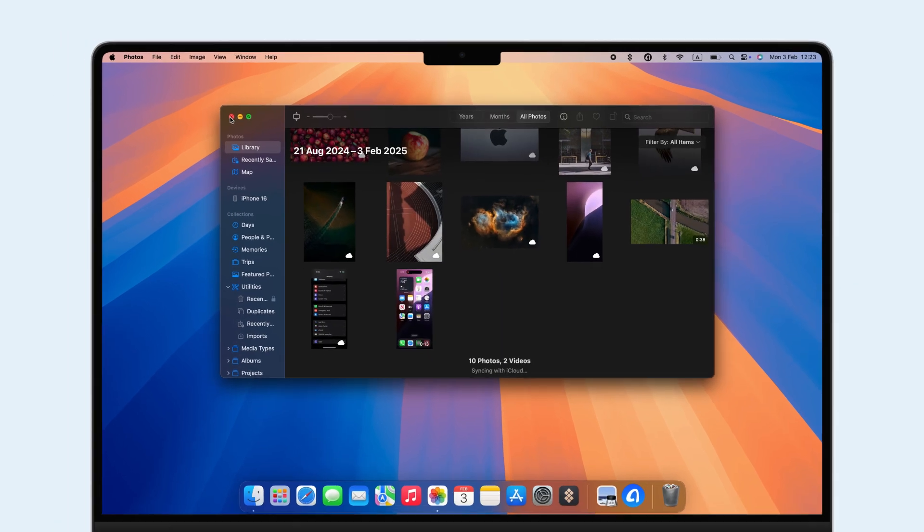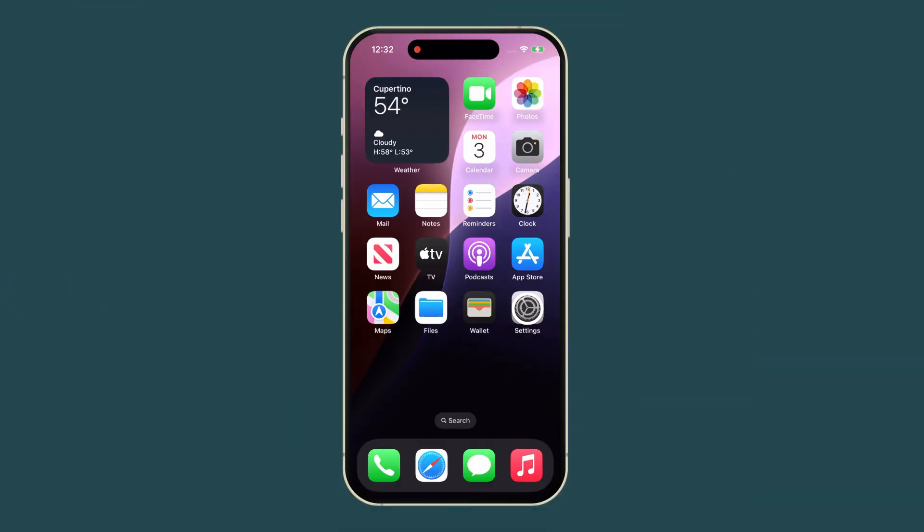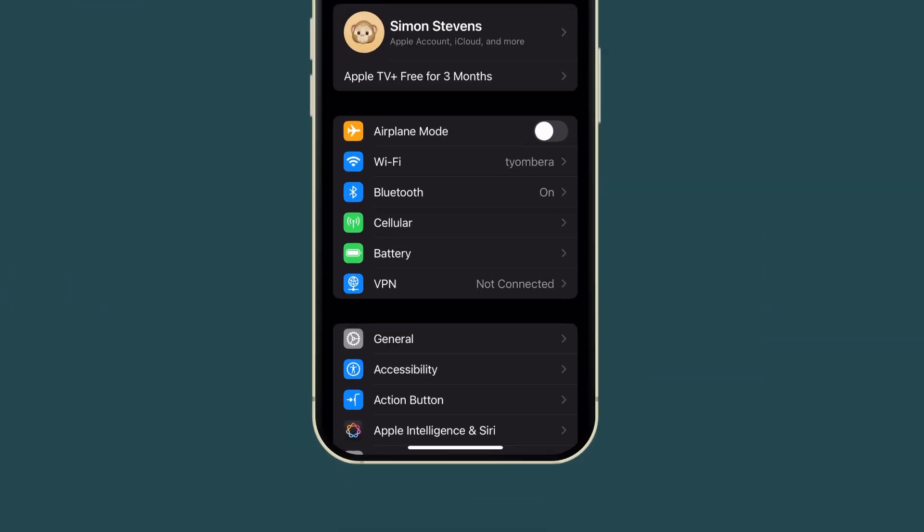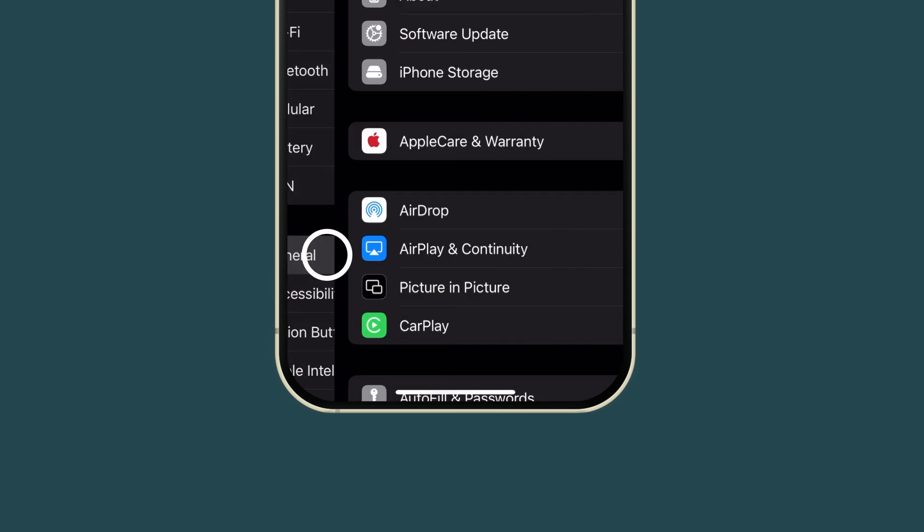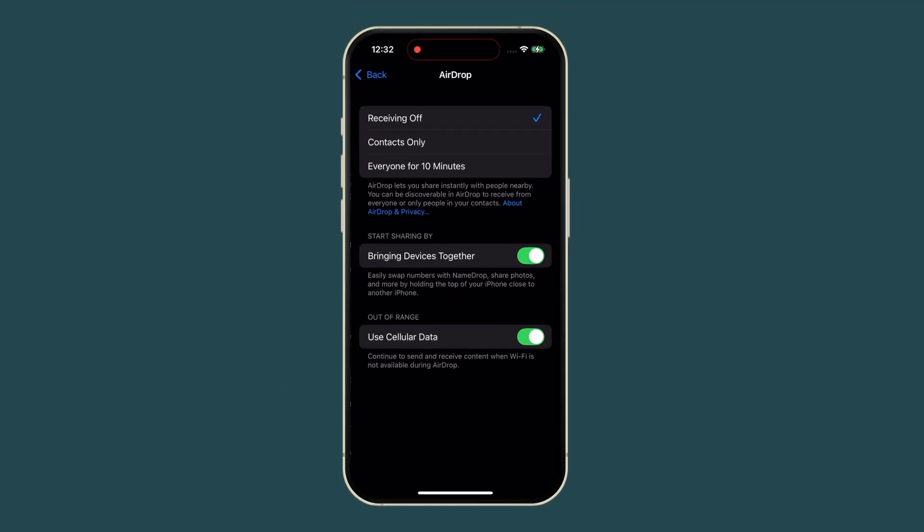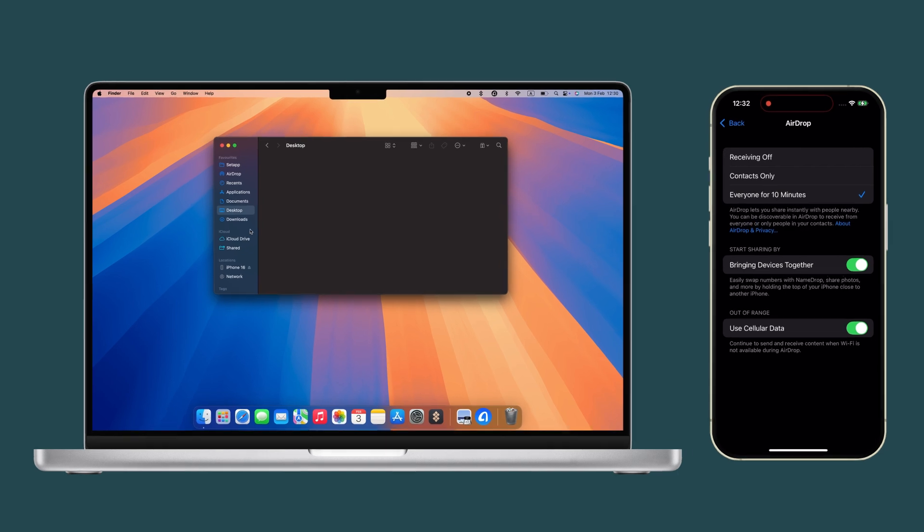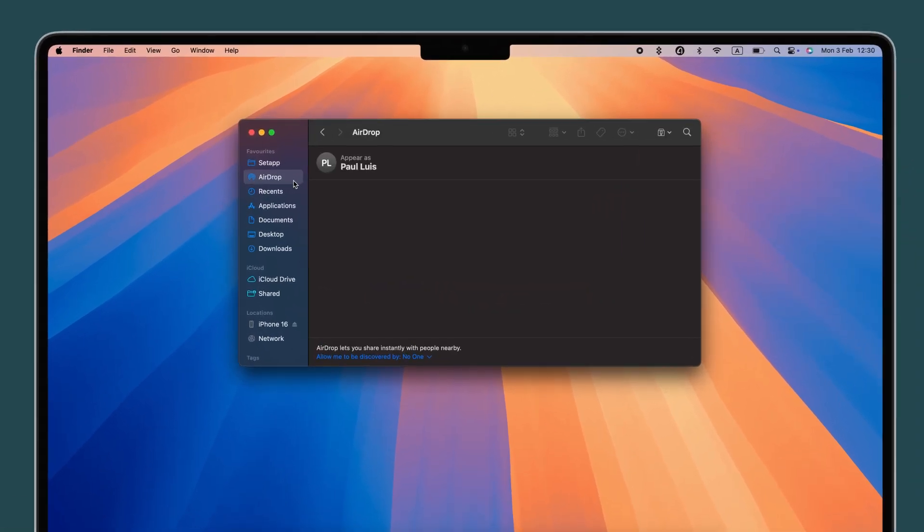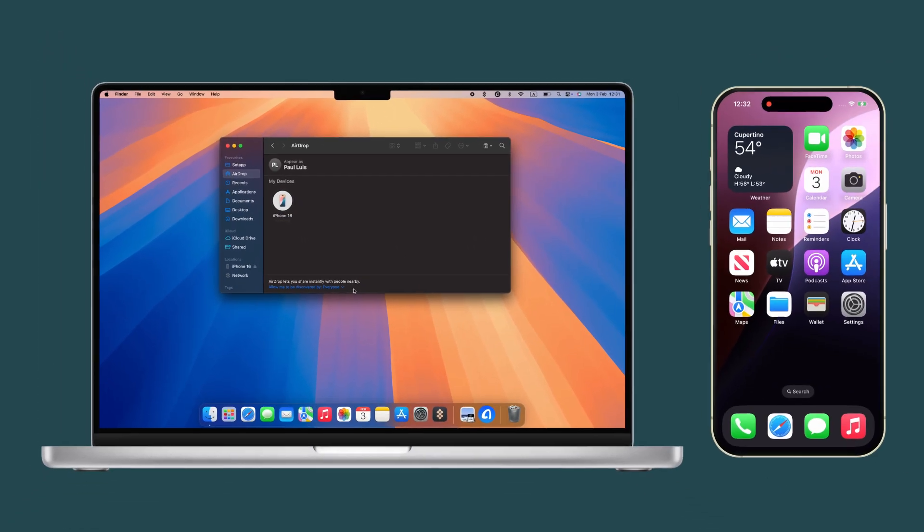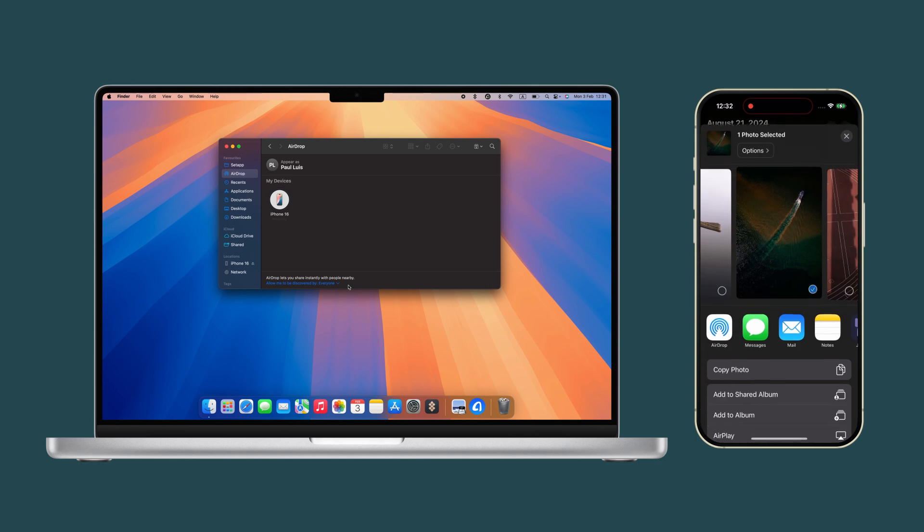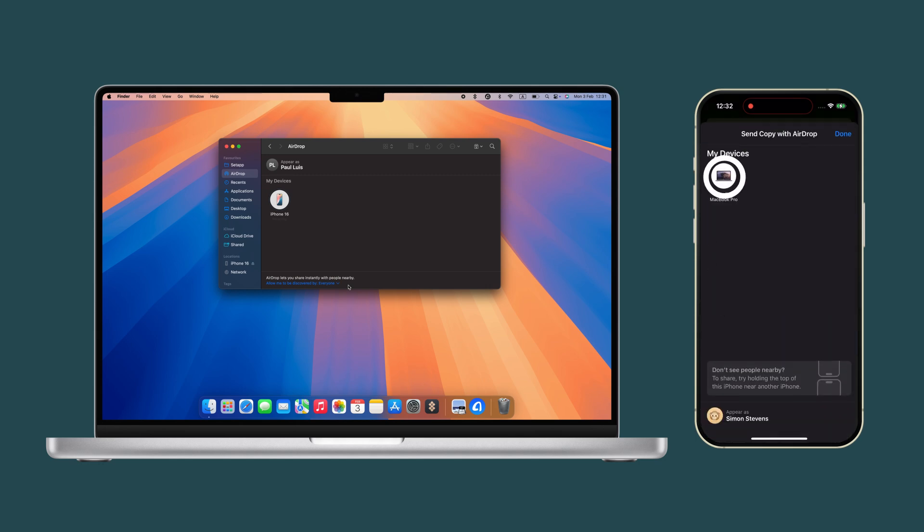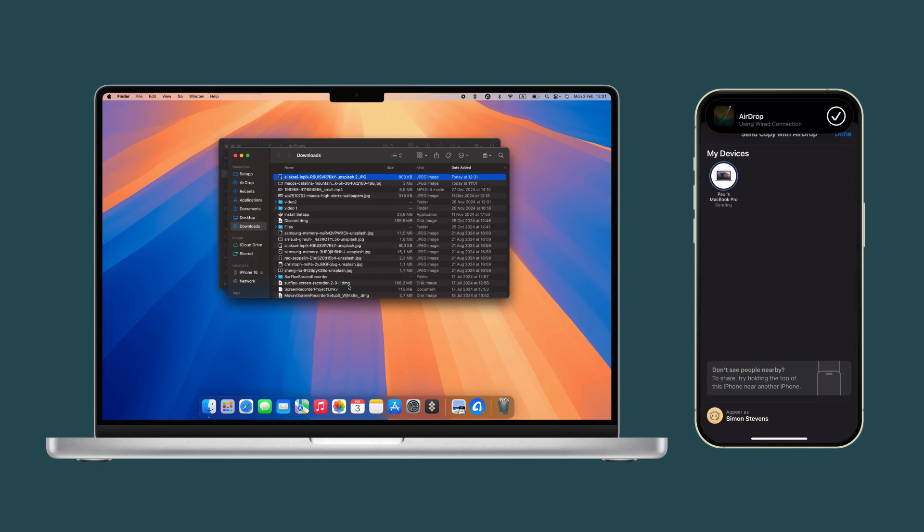To quickly transfer just a few photos, AirDrop is a fantastic option for which you'll need to enable AirDrop on both devices. On your iPhone, go to Settings, tap General, AirDrop, and choose Everyone or Contacts Only. At the same time on your Mac, open Finder and turn AirDrop on. Select the photos on your iPhone, tap the Share icon, choose your Mac, and accept the transfer. Done!